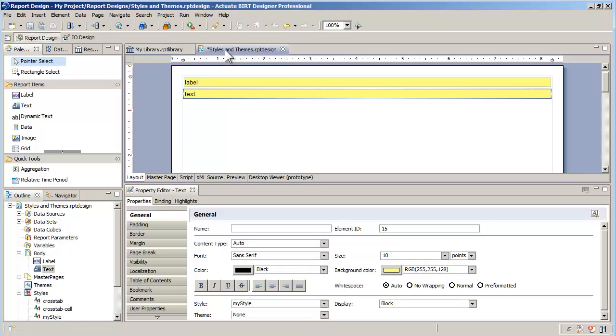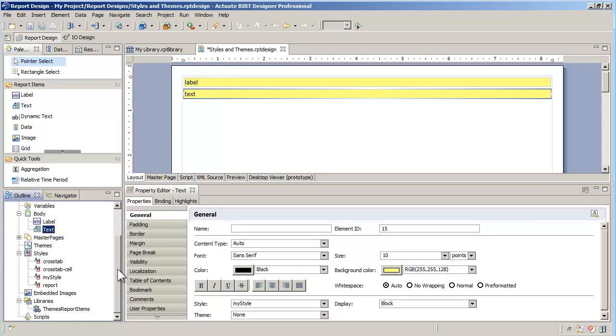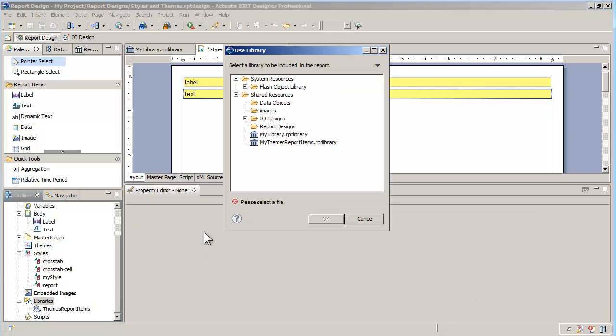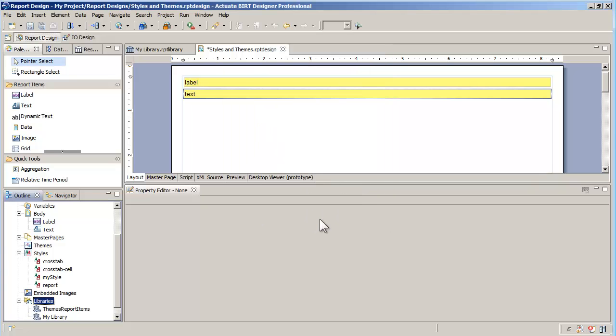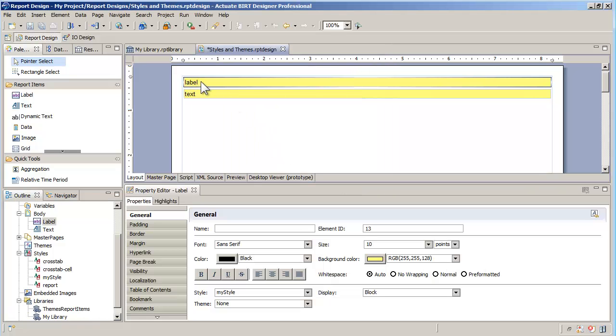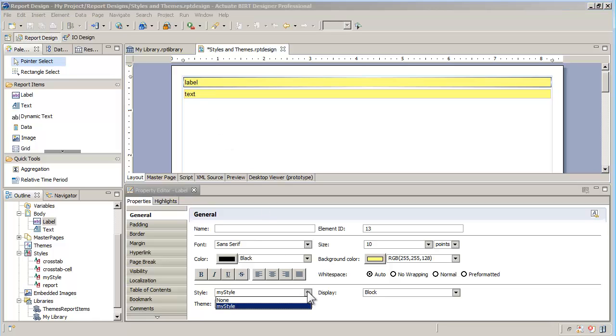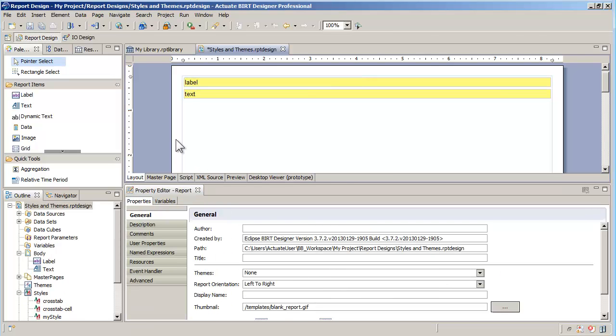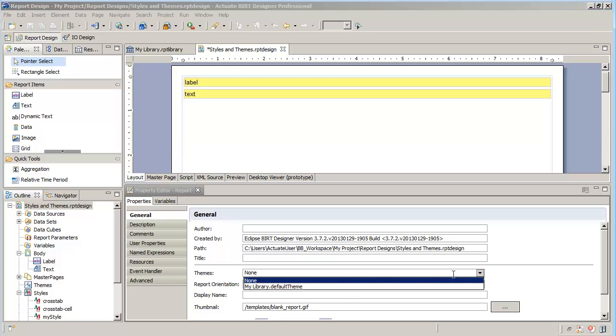Now back in the report, I need to add the library to the list of libraries used by the report in order for the style to be found. In the properties of the label, I should find the green style in the list of styles, but it is not there. That's because the style is part of a theme, and I need to specify which theme I'm using at the report level.